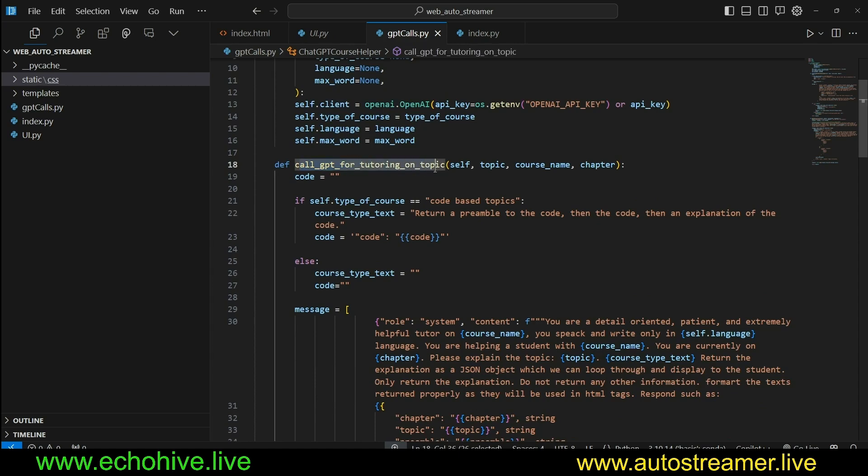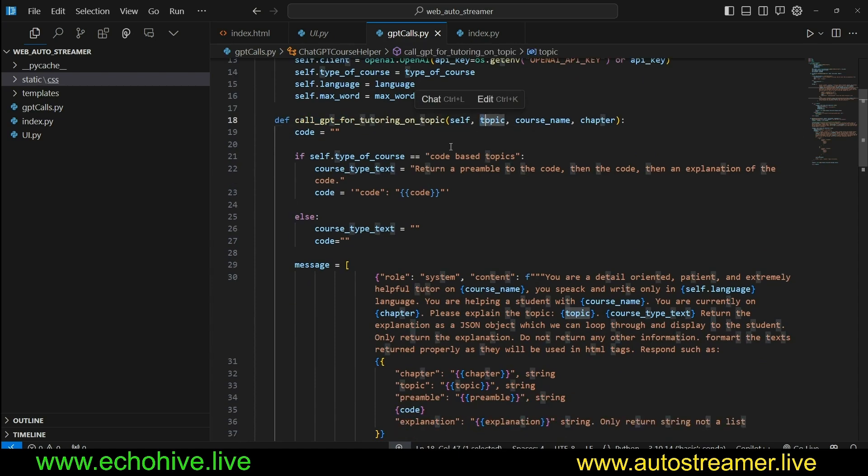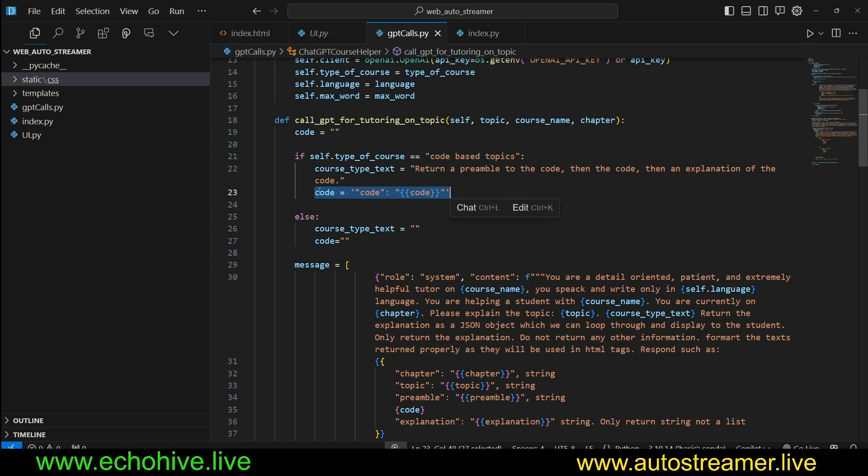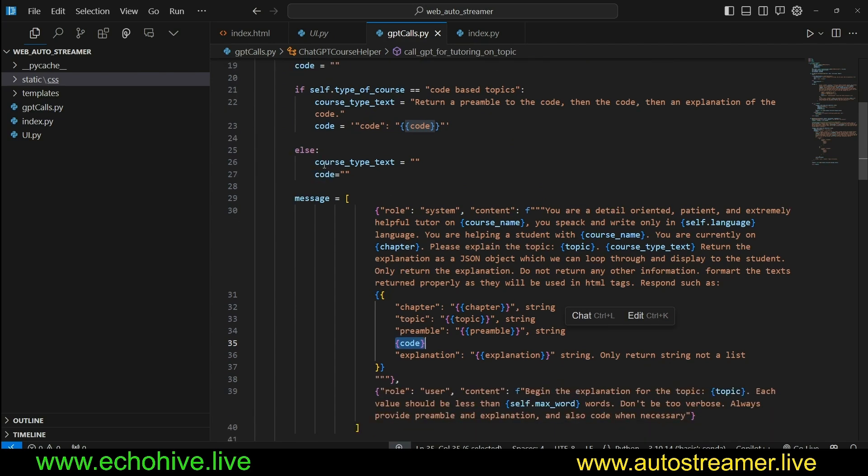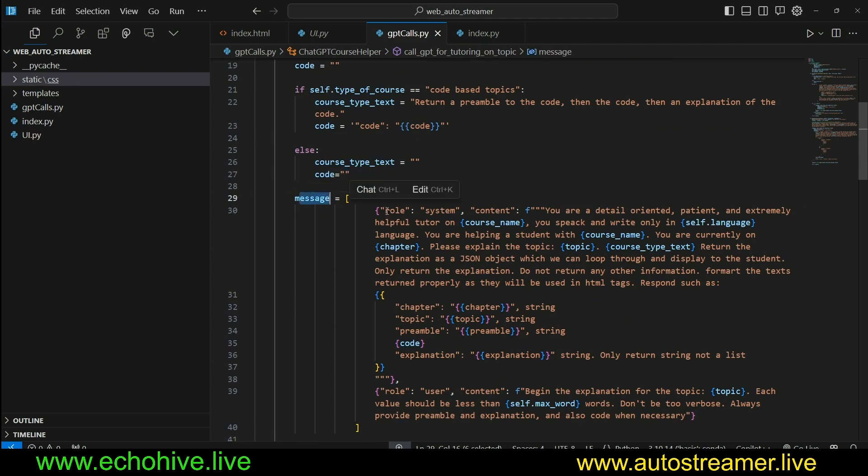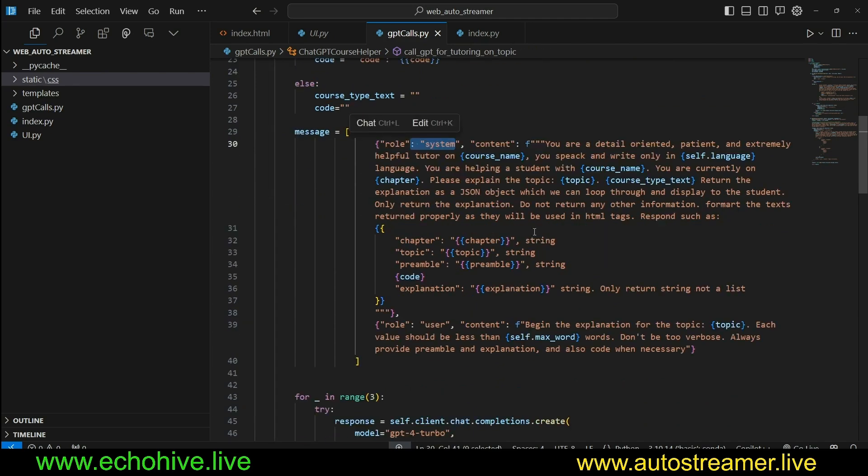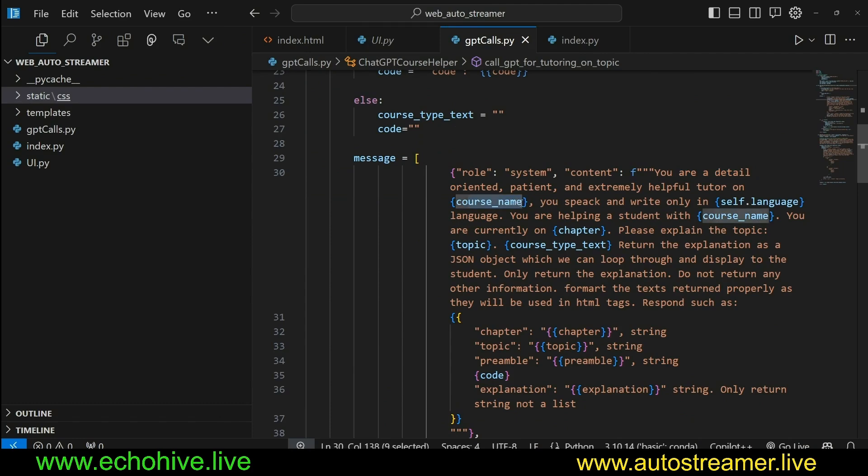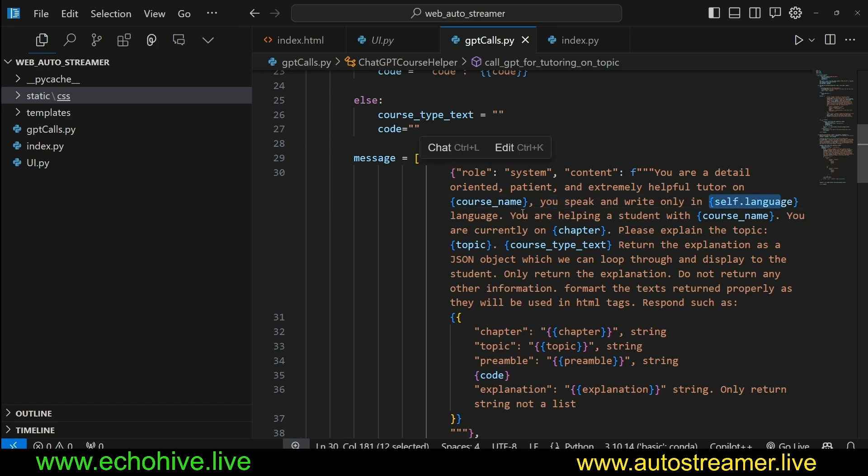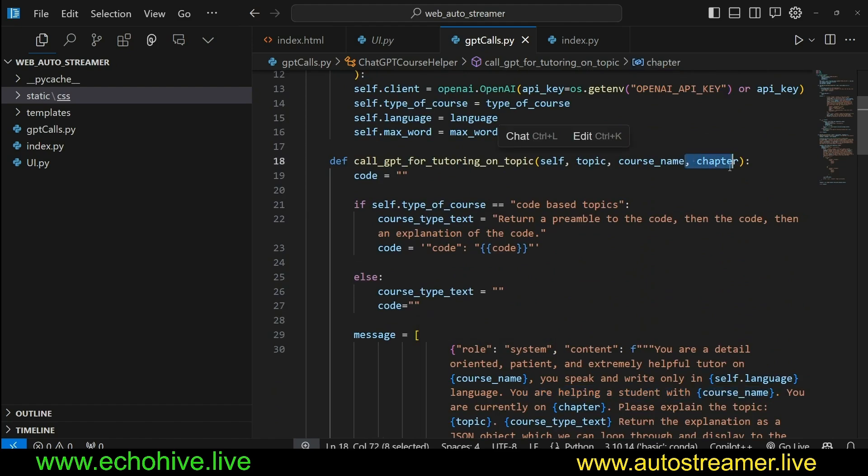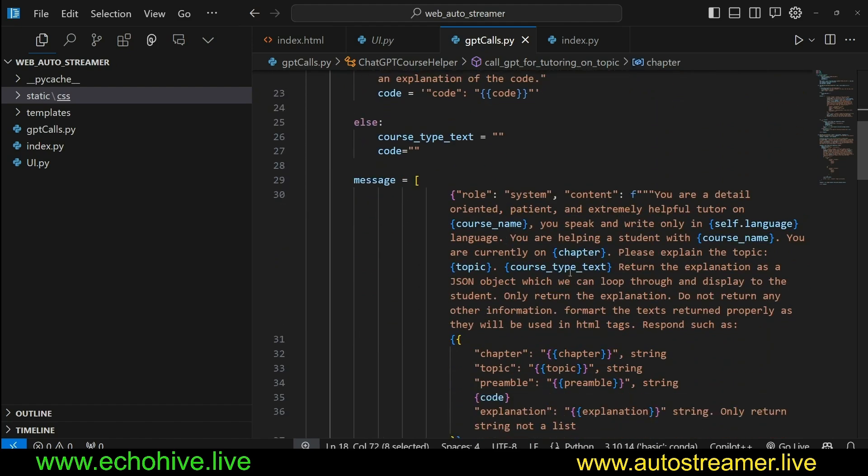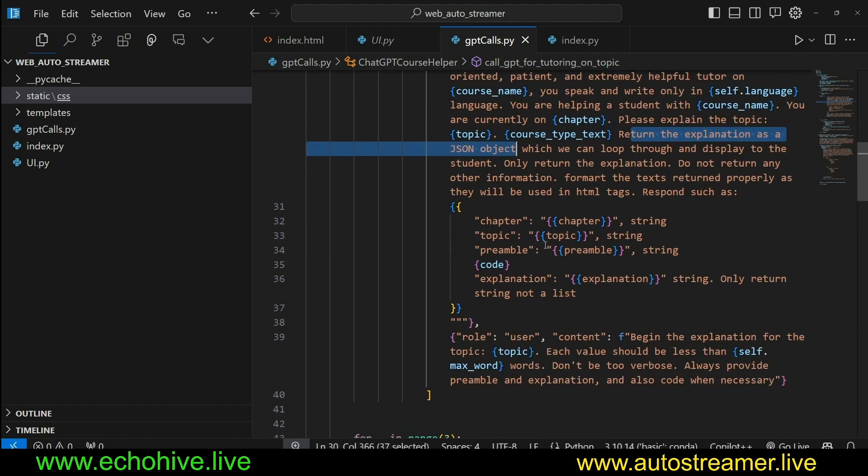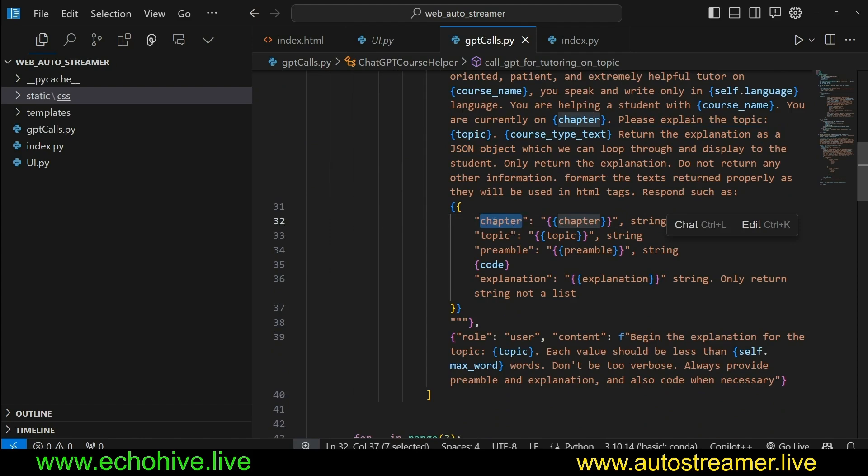And here we have a call GPT for tutoring on topic, which is going to check if we are doing code-based topics. If we do, then we are actually going to insert this code into the system message. Otherwise, it's not going to have that part. The course type text is empty, and then the code is empty. And this is the system message where we are asking you're a detail-oriented, patient, and extremely helpful tutor on whatever the course name is that we have specified. You speak and write only in the language that is specified. You're currently on whatever the chapter that is provided, because this is going to continually take in chapter names.